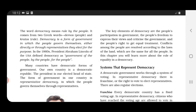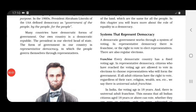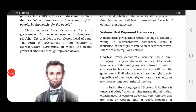In this chapter, we will also learn about the role of equality in a democracy. A democratic government works through a system of voting. In representative democracy, there is franchise — the right to vote — to elect representatives. There are also regular elections. In our country we choose our representatives through the process of voting; the public has the right to vote.